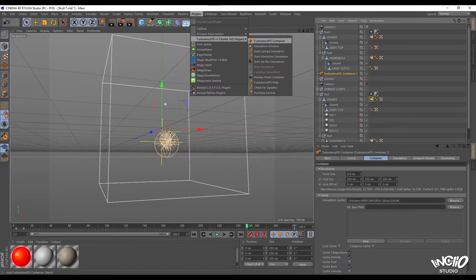For the settings of the particle system, we must have two things. First of all a container in which the simulation takes place. Second we must have something, like a mesh, to emit the particles from.